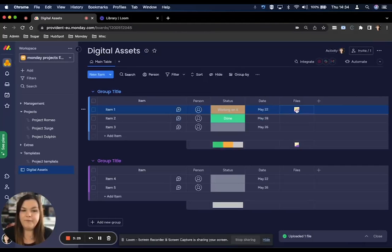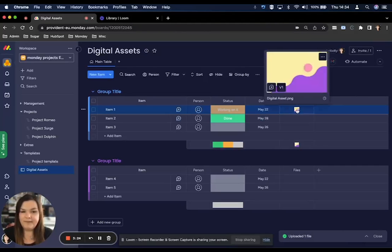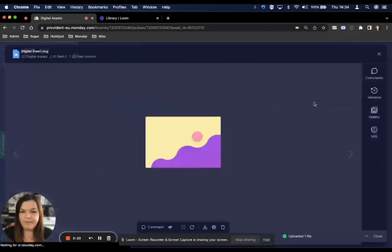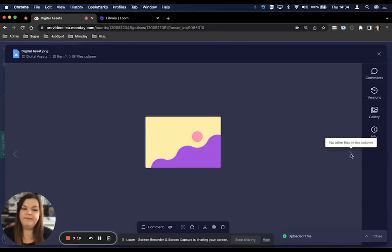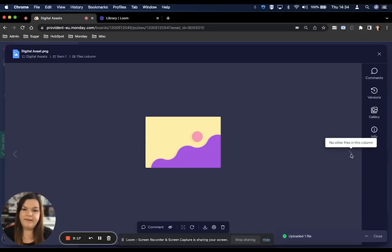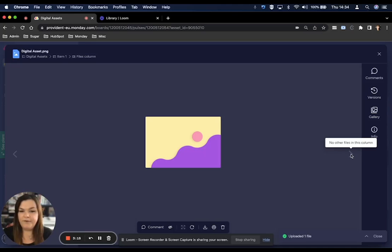If you have multiple documents in your board, you'll also be able to use this as a gallery view to swipe between different assets or different files that you have on your board within your items.